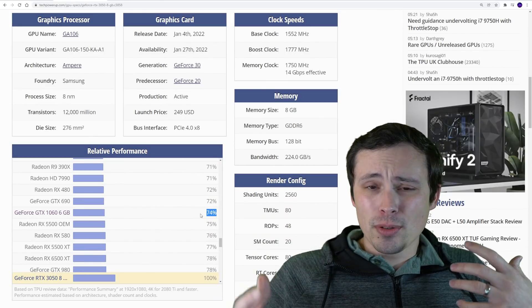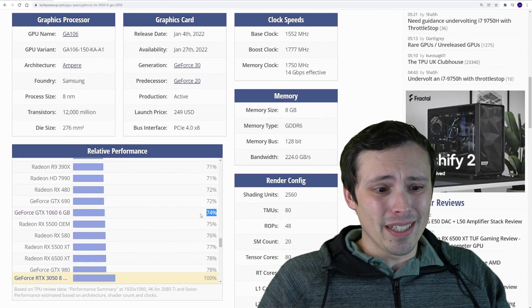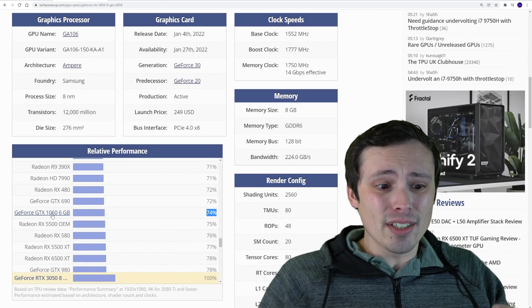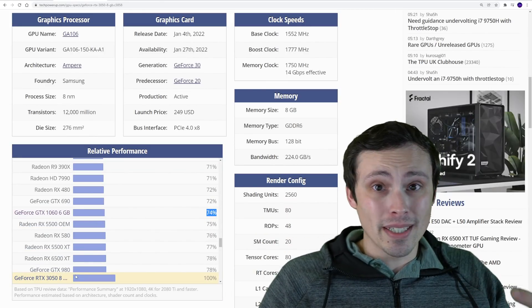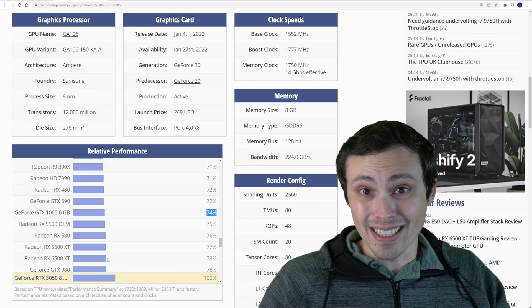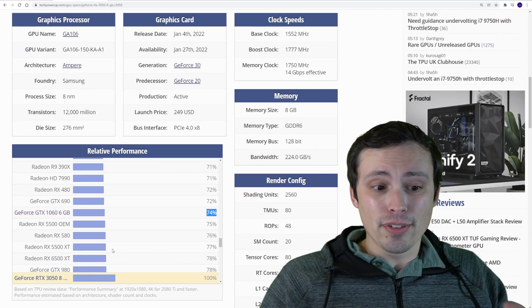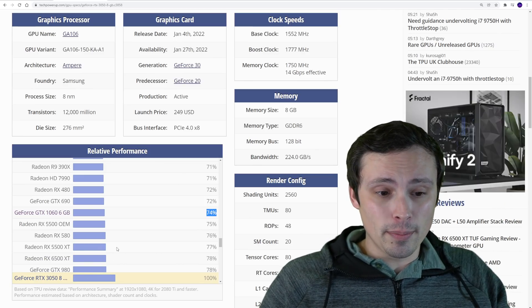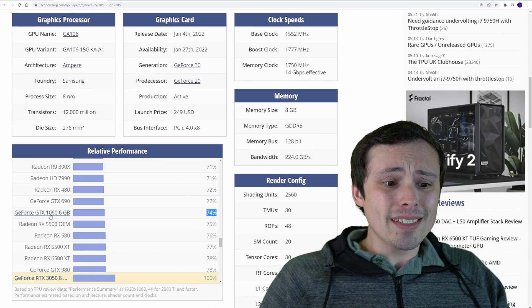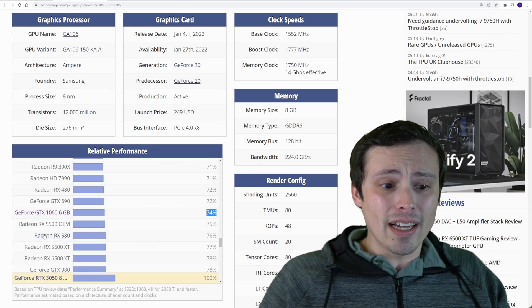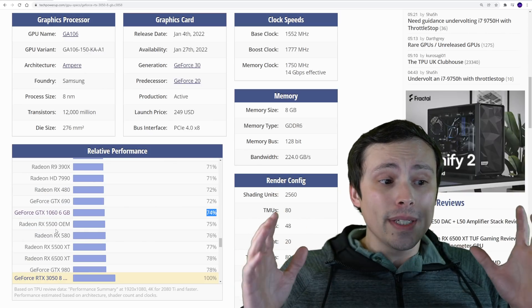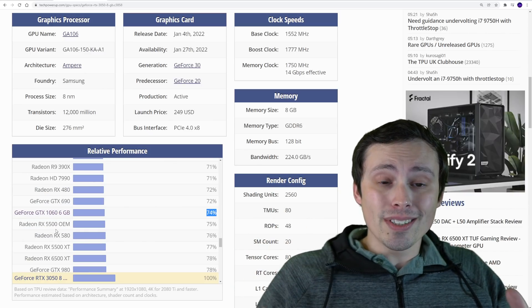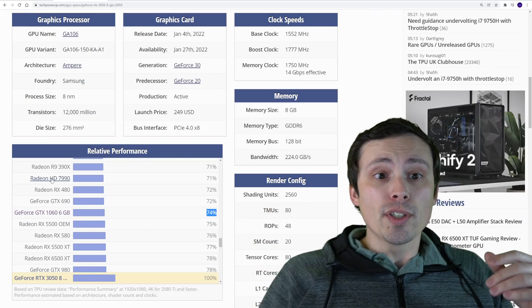You'd be either doubling your frame rates or turning the graphics settings way up, whereas jumping to the 3050, it's going to be a much more marginal experience upgrade. I honestly don't think this upgrade from a 1060 makes a whole heck of a lot of sense. Personally, I'd go for a higher end upgrade.